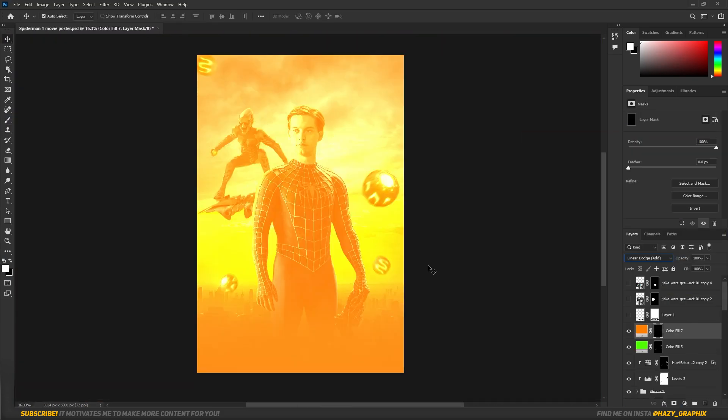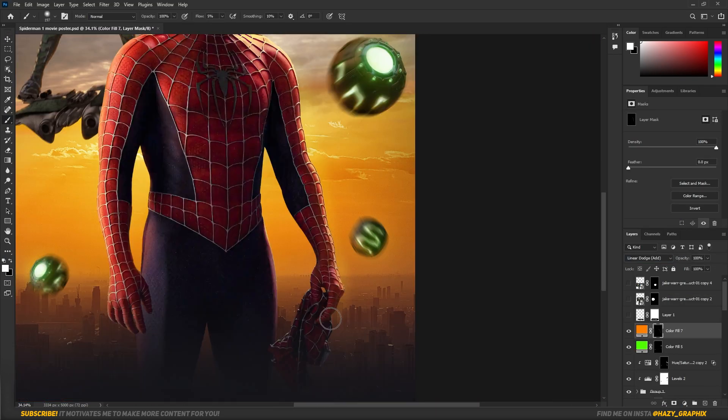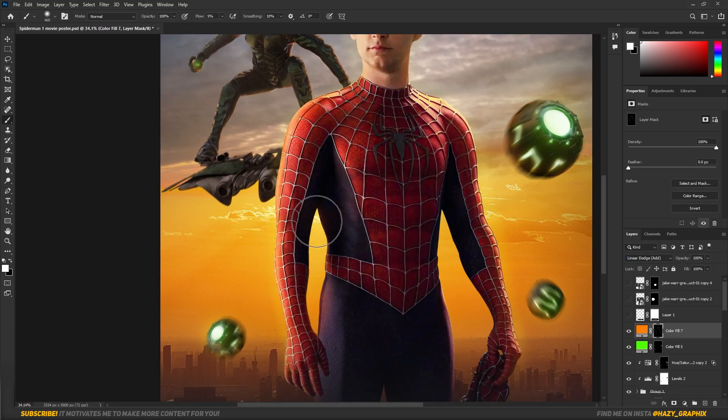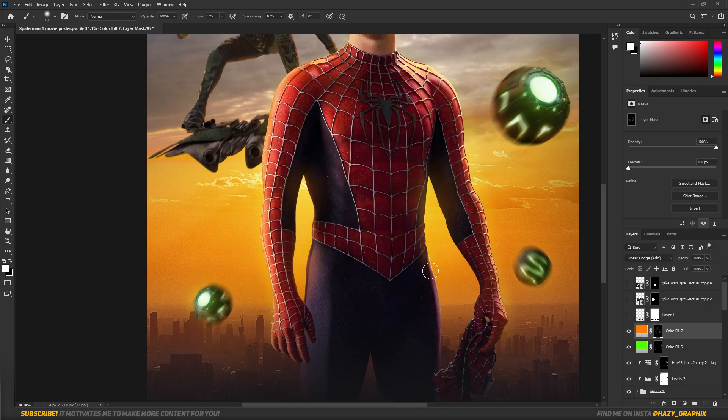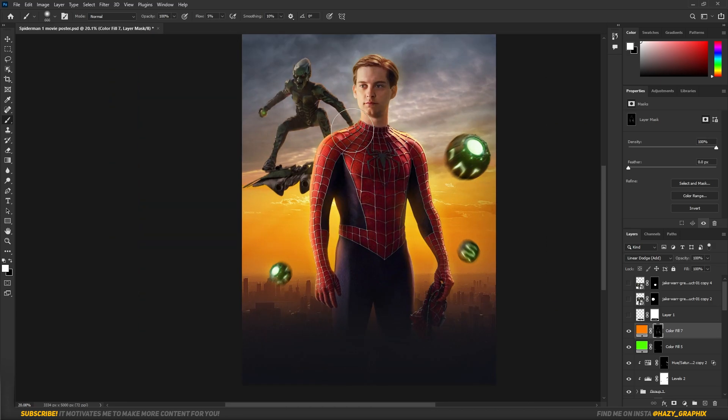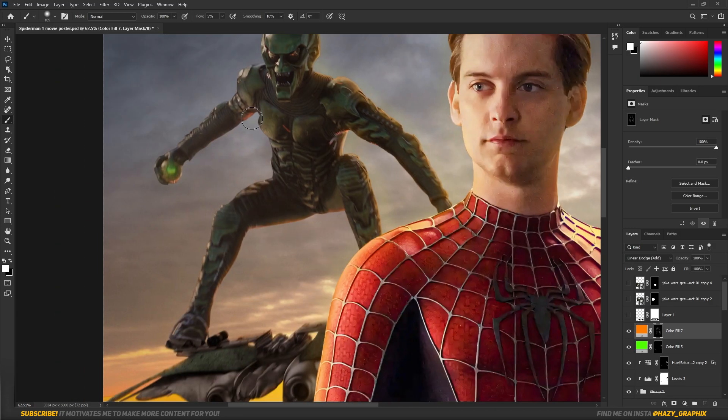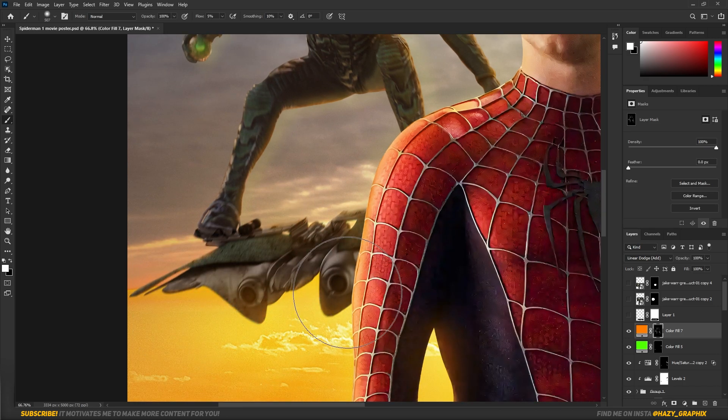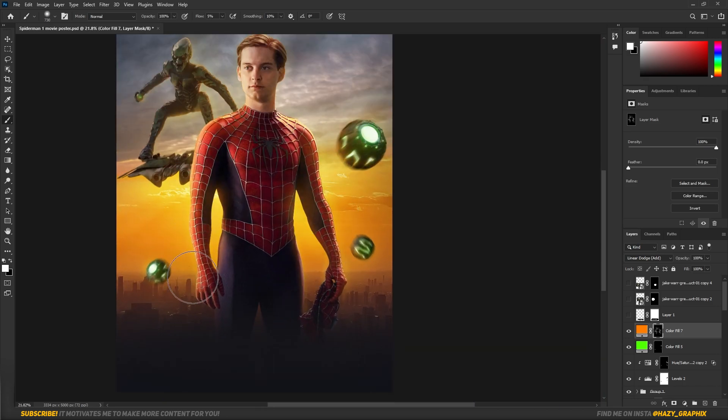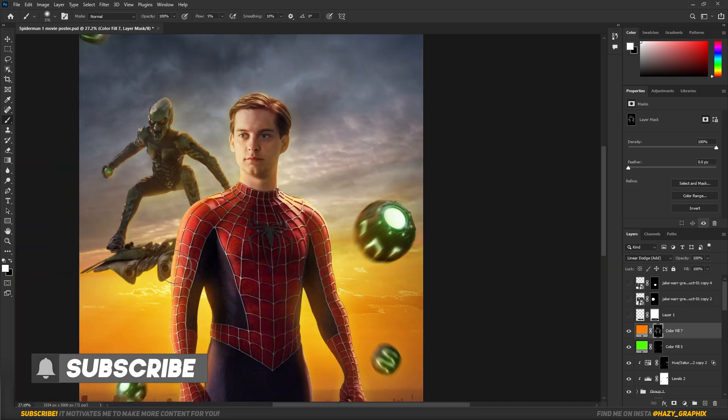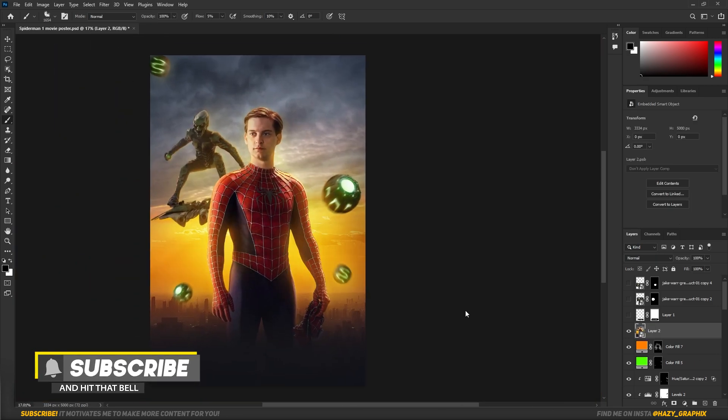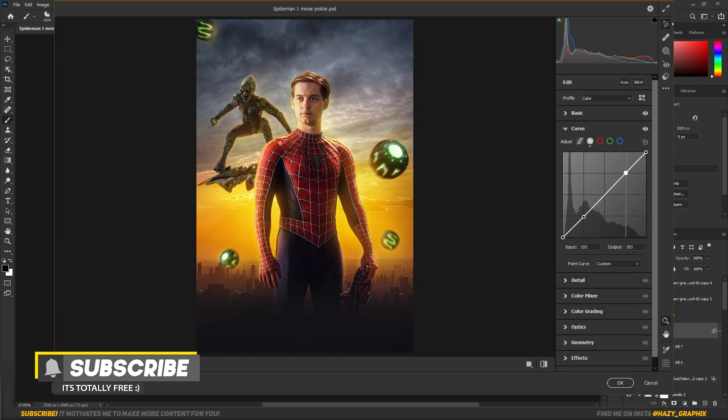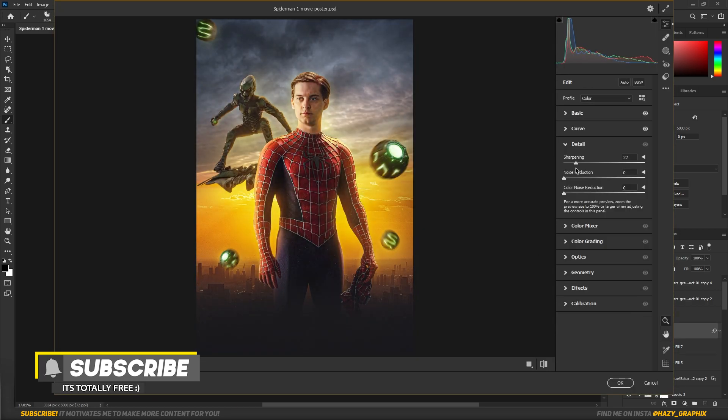Then I added some glow to the edges of the objects. Now to spice up the artwork, I added Camera Raw.